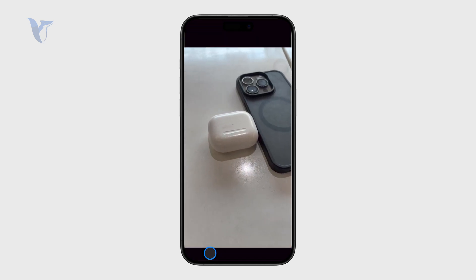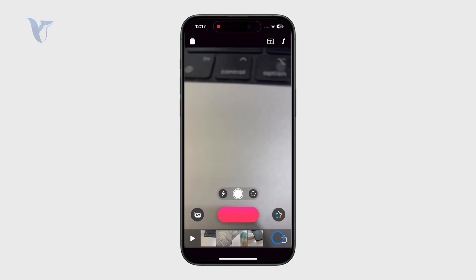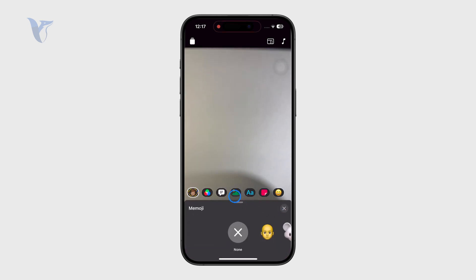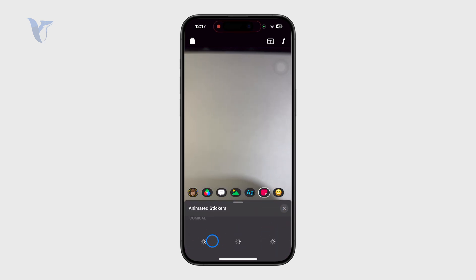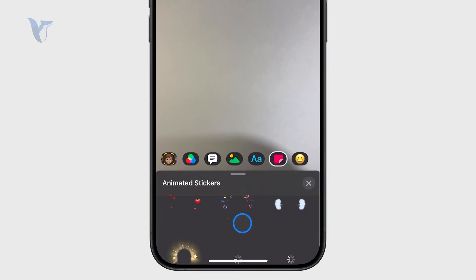Outside of that, you also have effects. You can add some text, images, memojis, you have some color filters, and you have some stickers and GIFs.